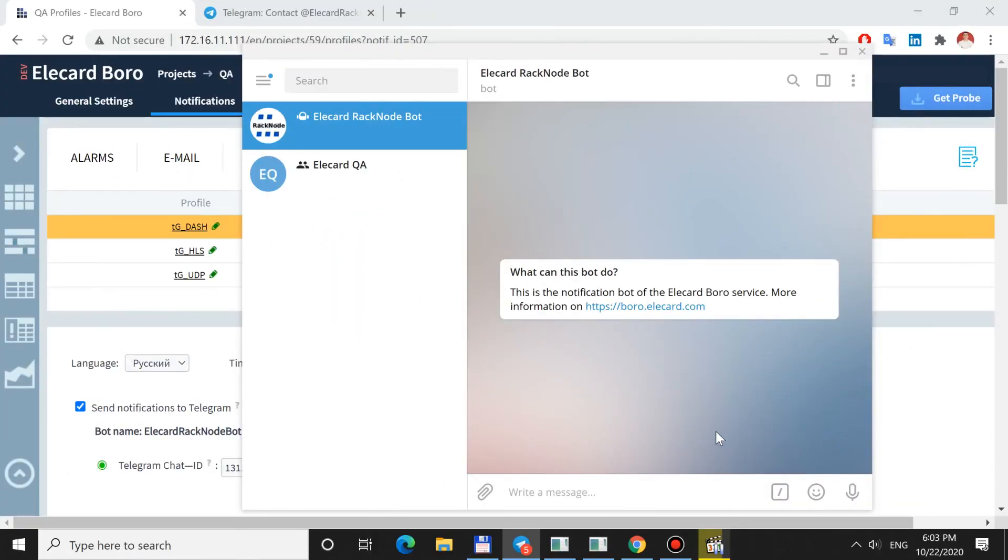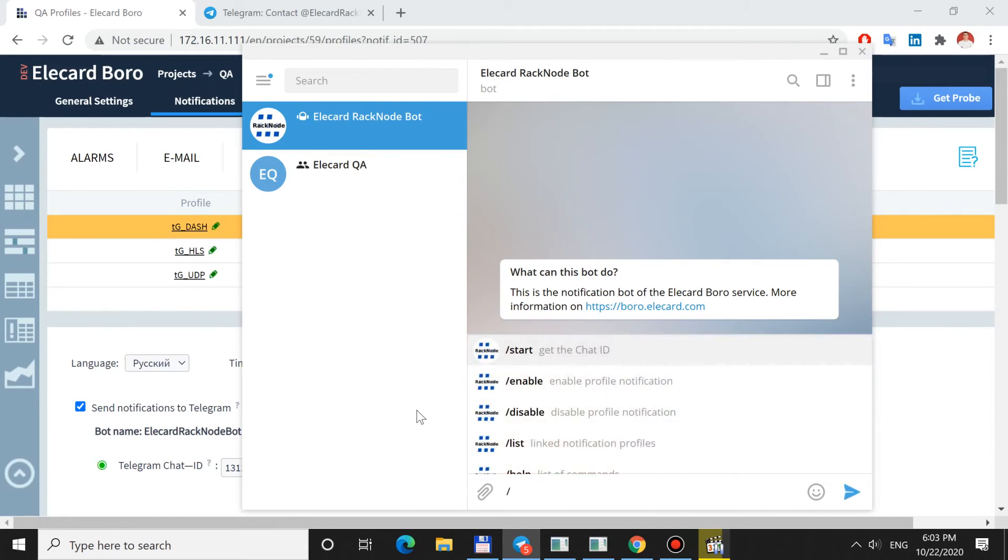You can manage notifications using commands. To open the command list, click the slash button or enter the symbol yourself. Let's have a look at commands to work with notifications in Telegram.